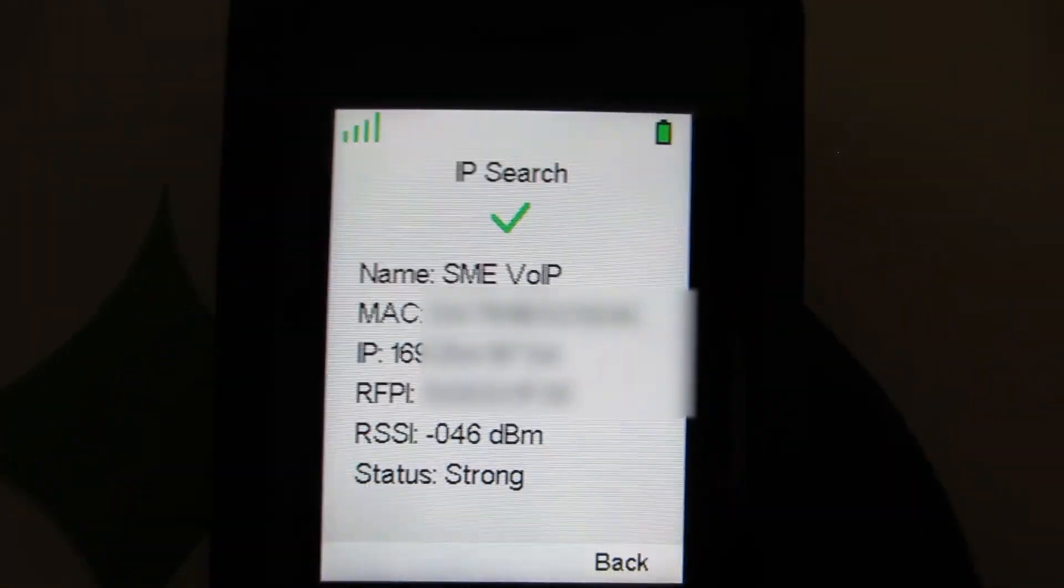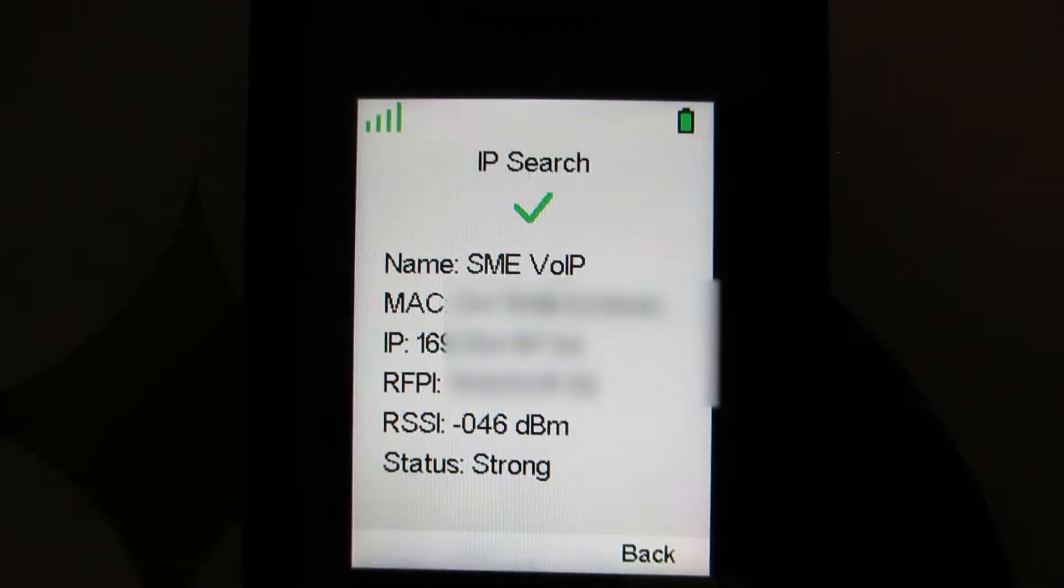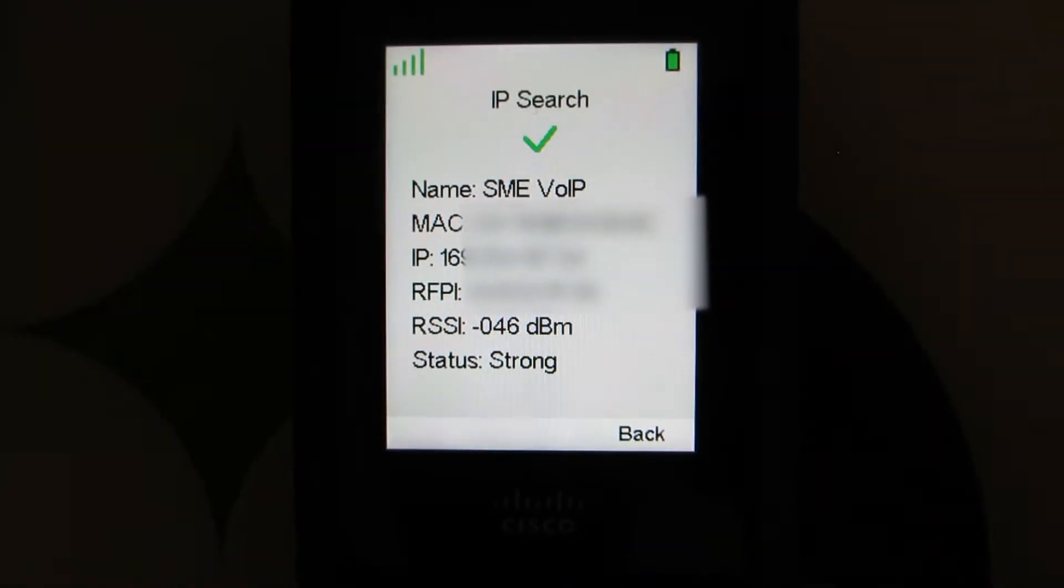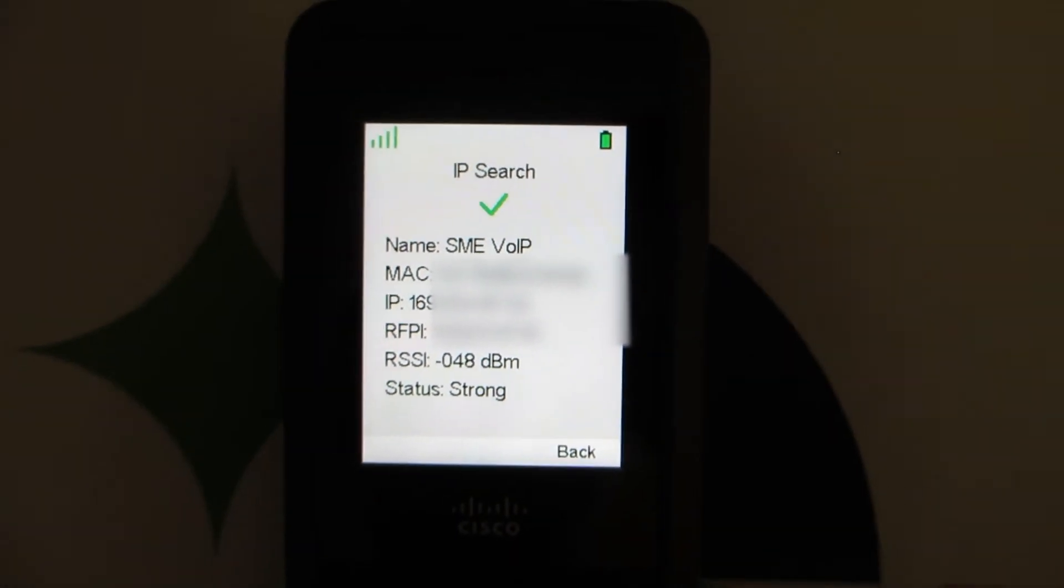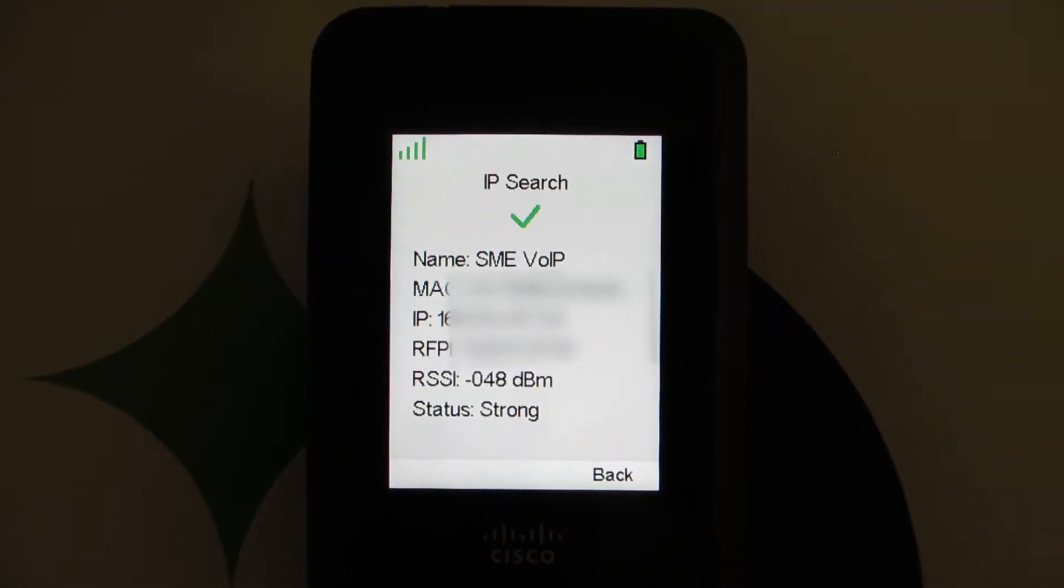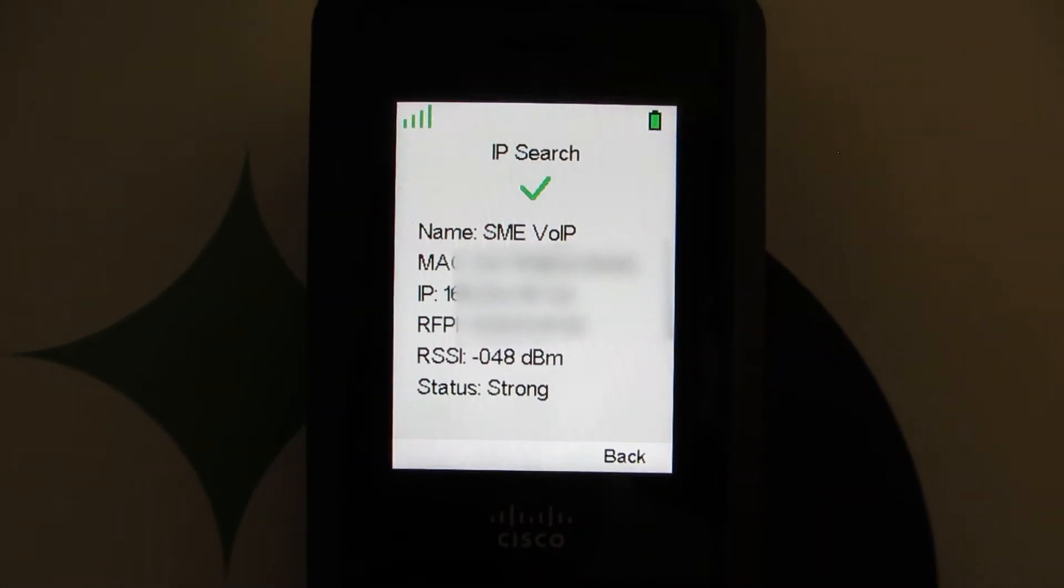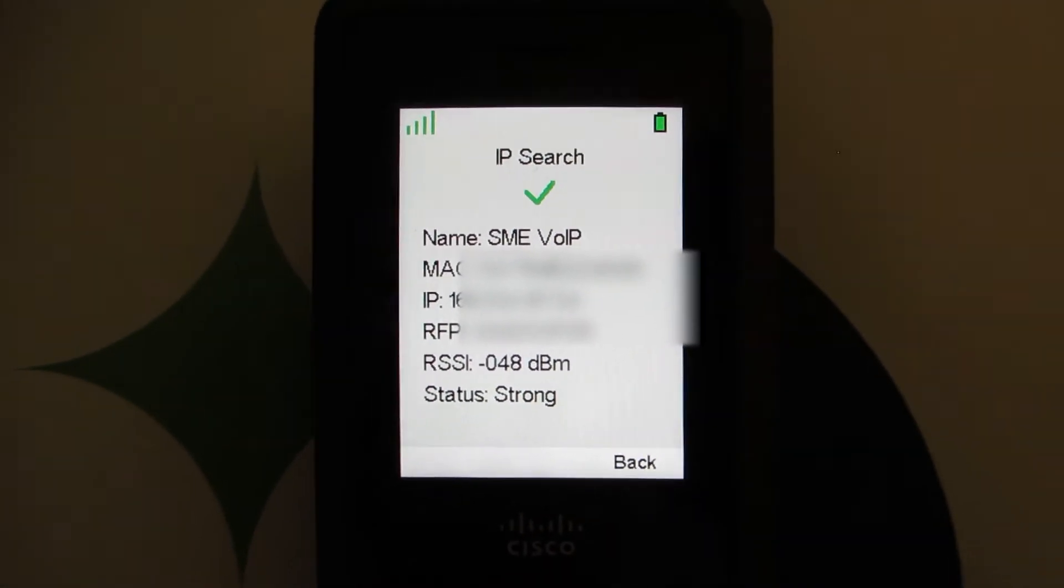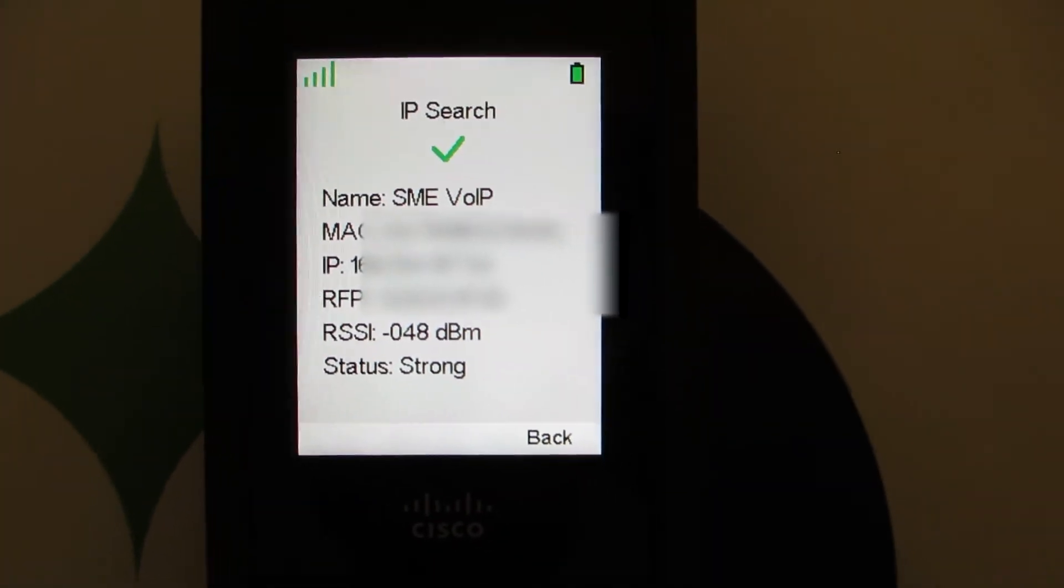What I'm going to do is get up and do some walking around. You're going to see the signal slowly get weaker, so the actual negative number will increase - negative 48 dBm right now.